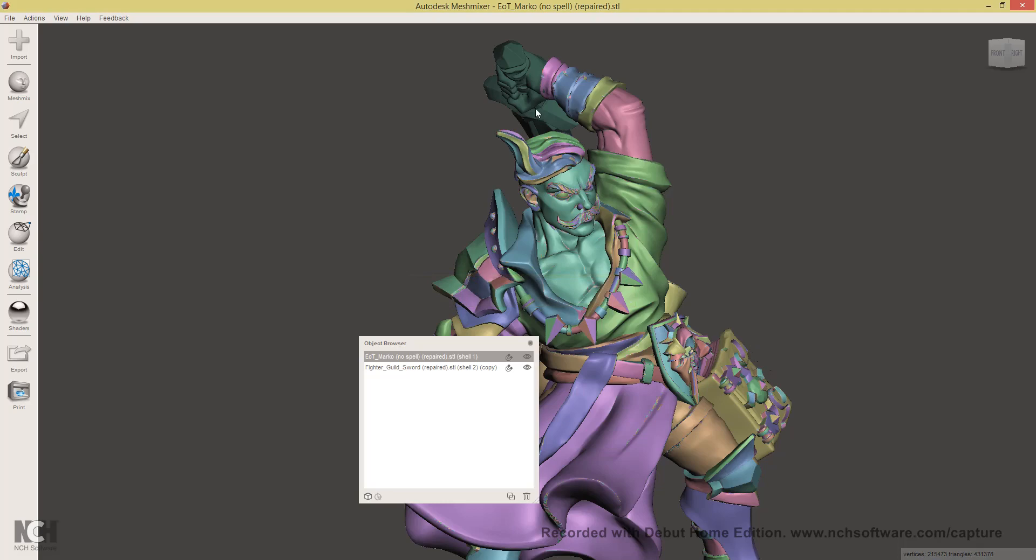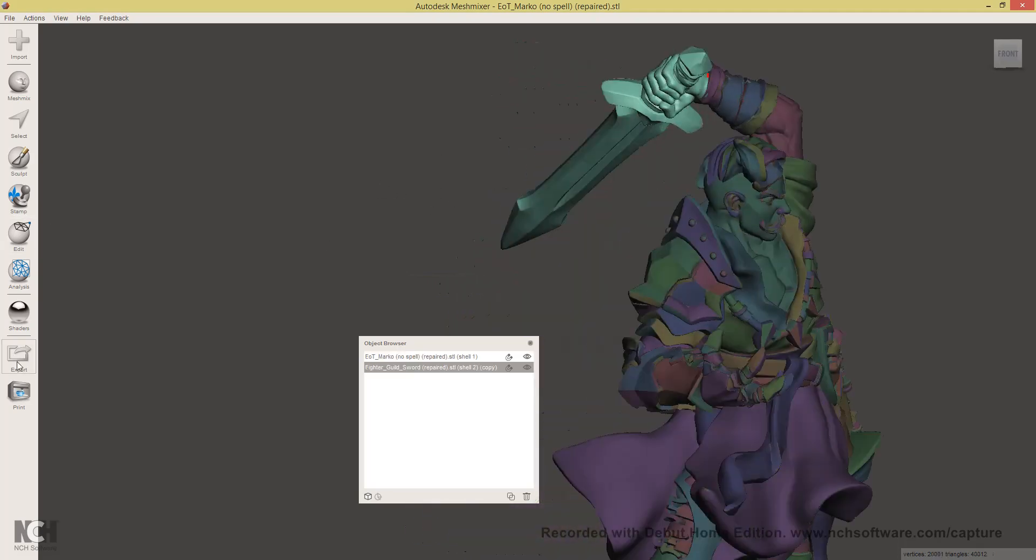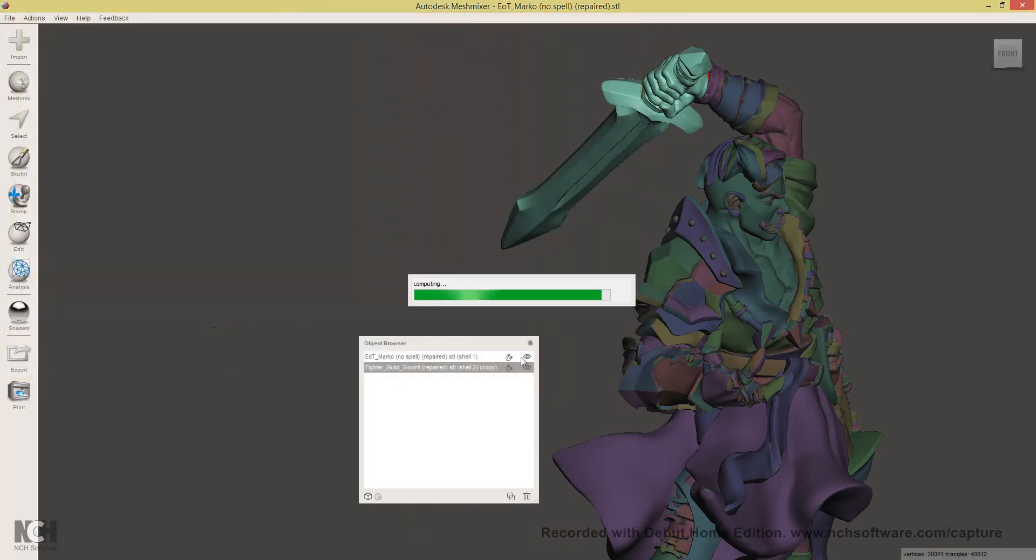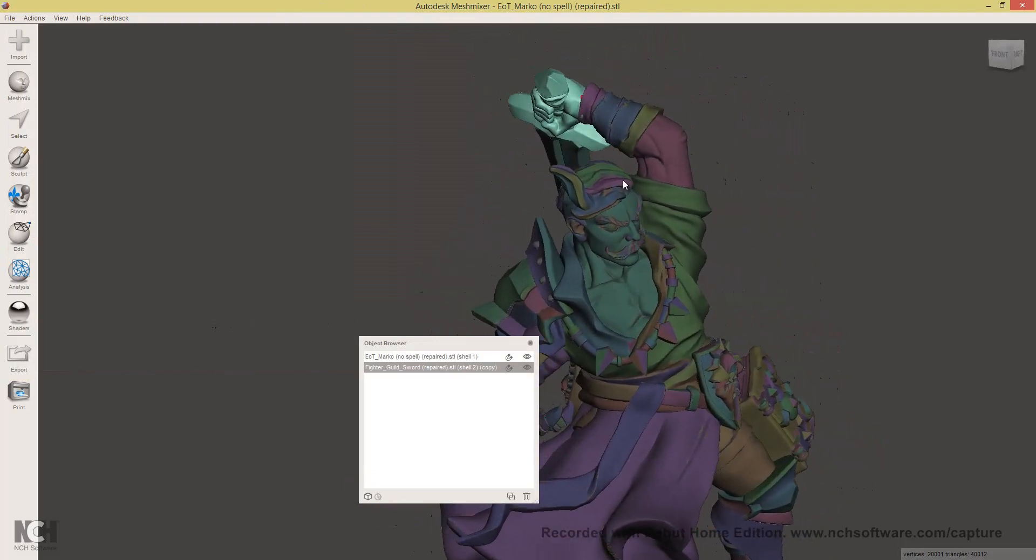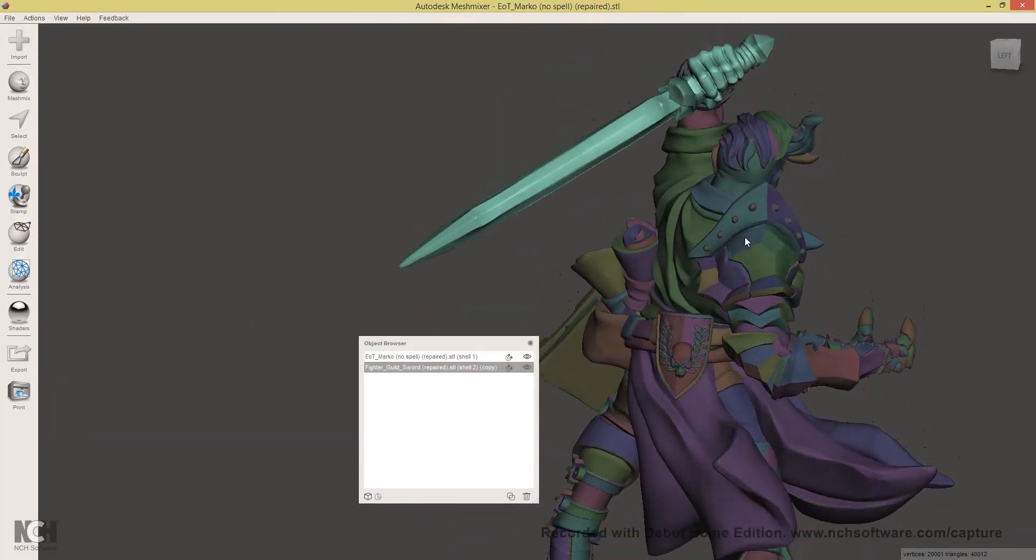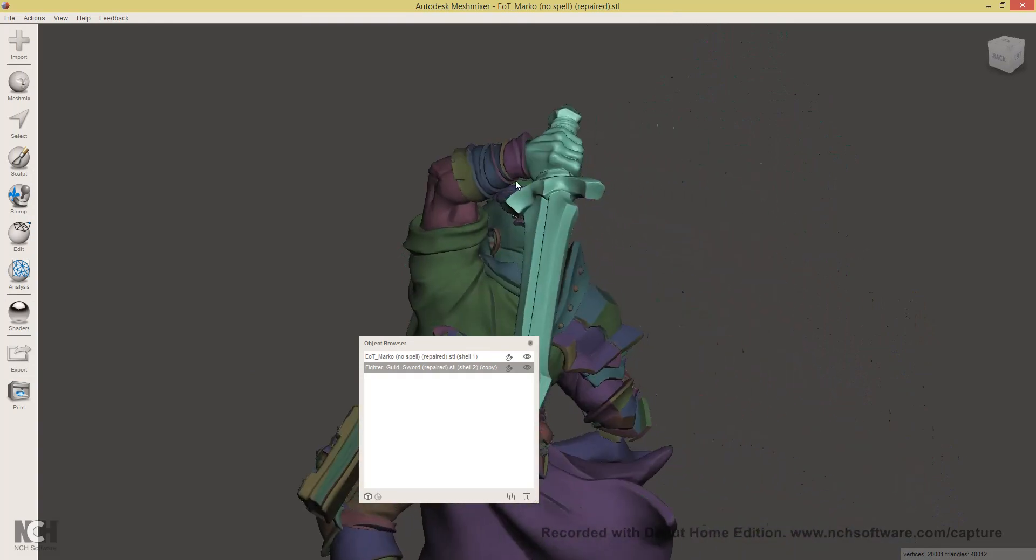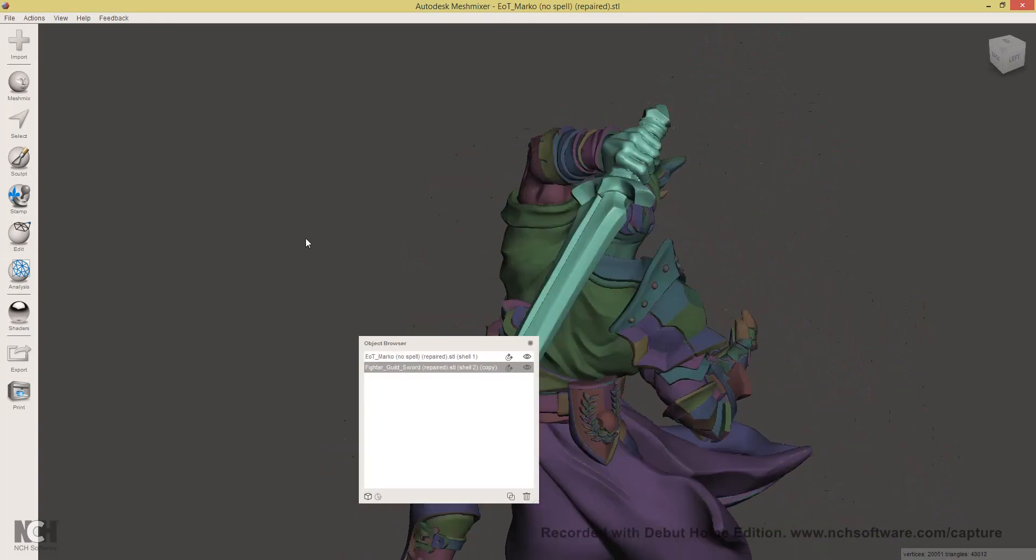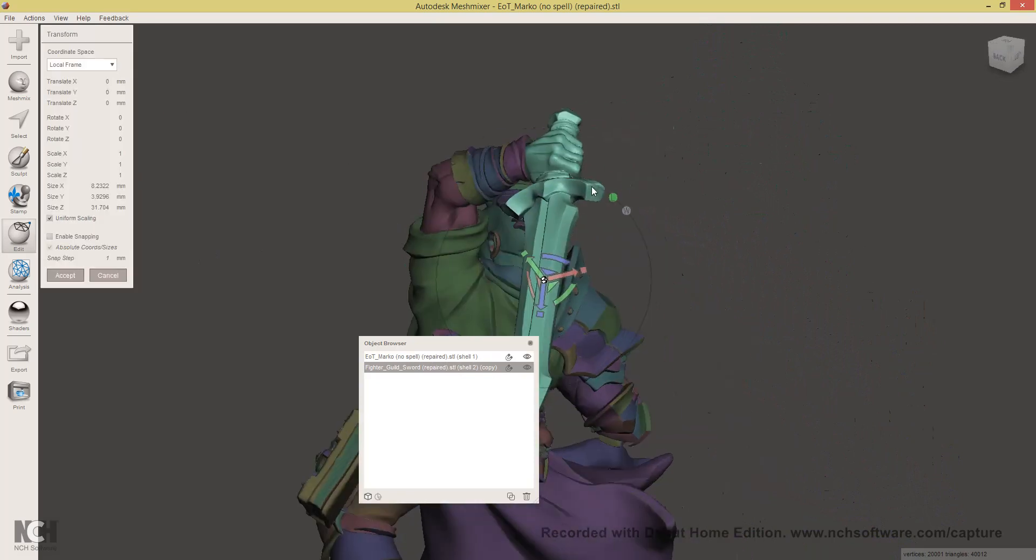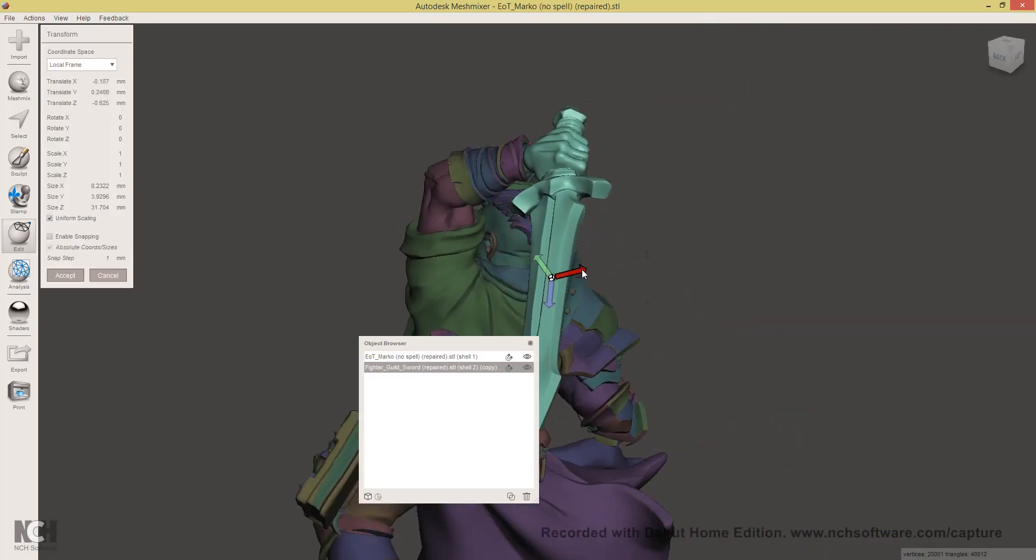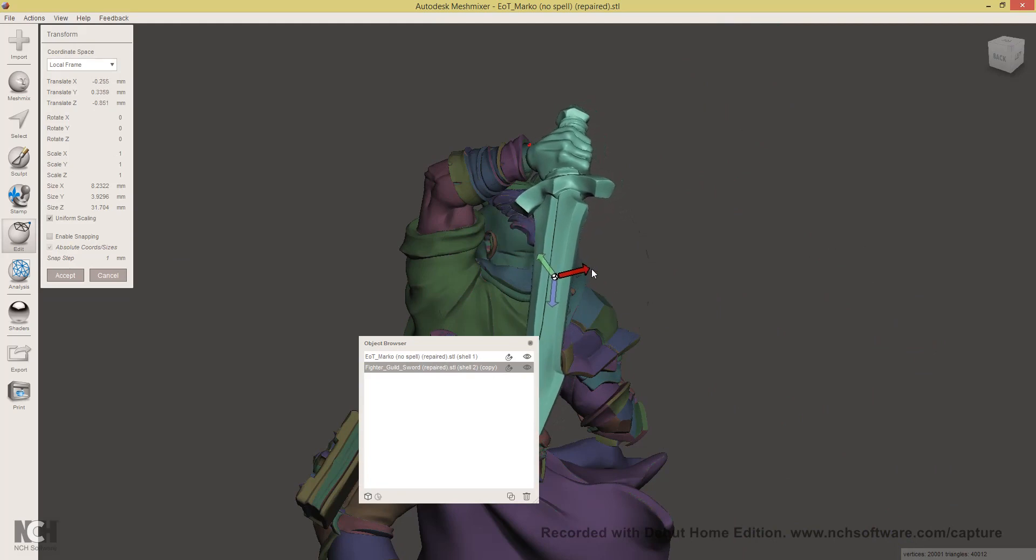And select the sword, export again, Marco sword. You might also want to scale up the ball joint a bit so that the pieces fit better, but this is something you'll have to learn based on the size you're printing at, material and type of printer.